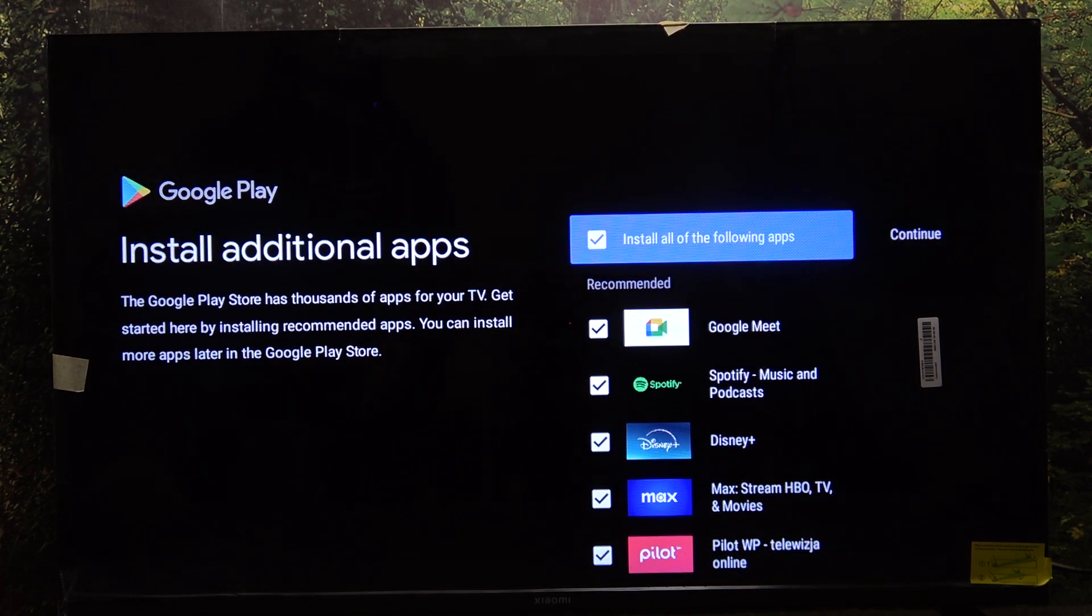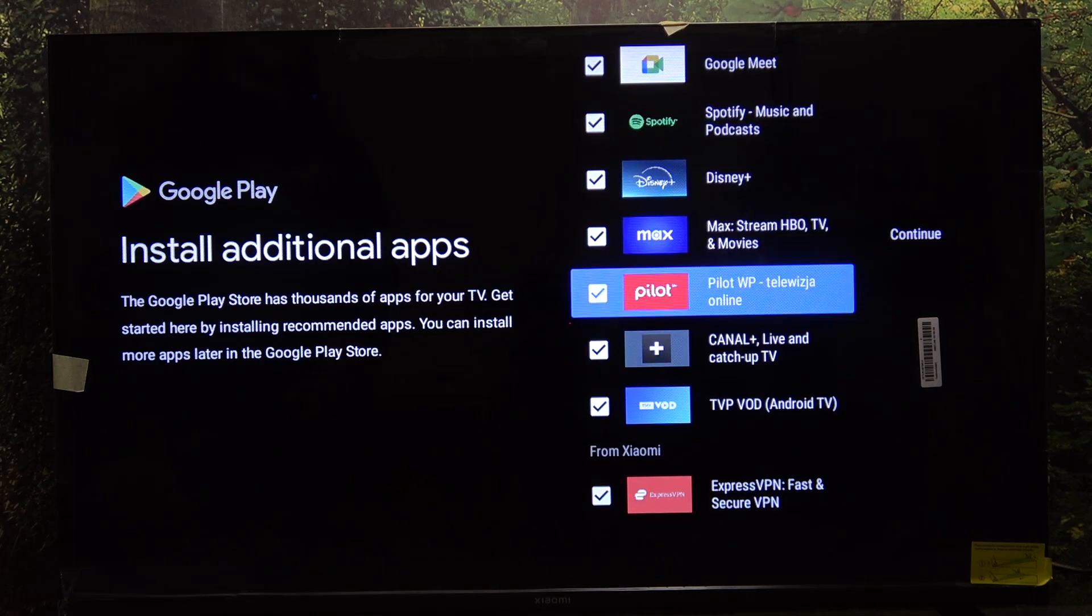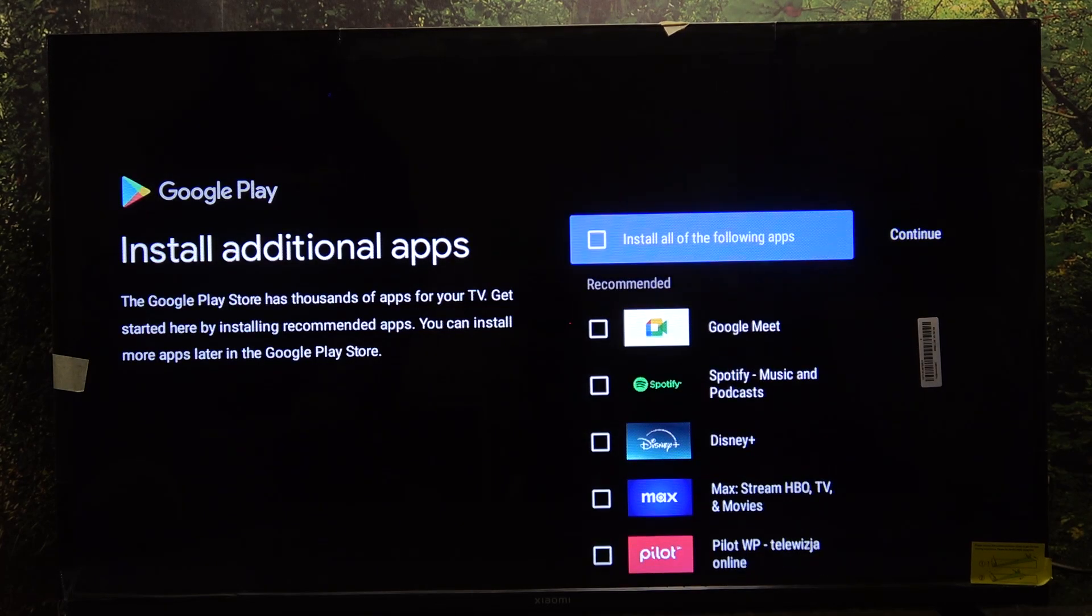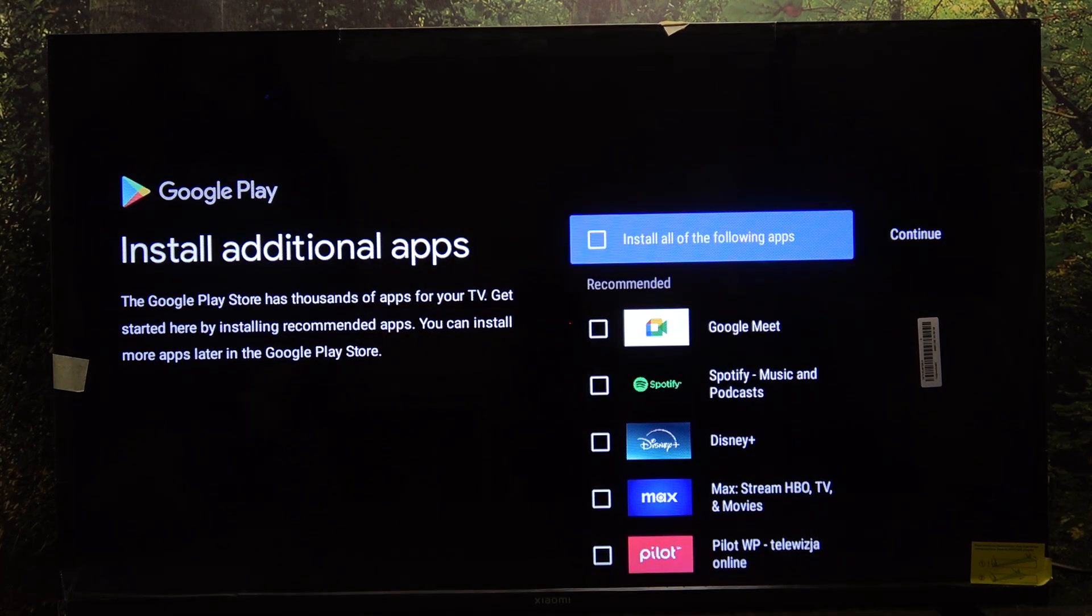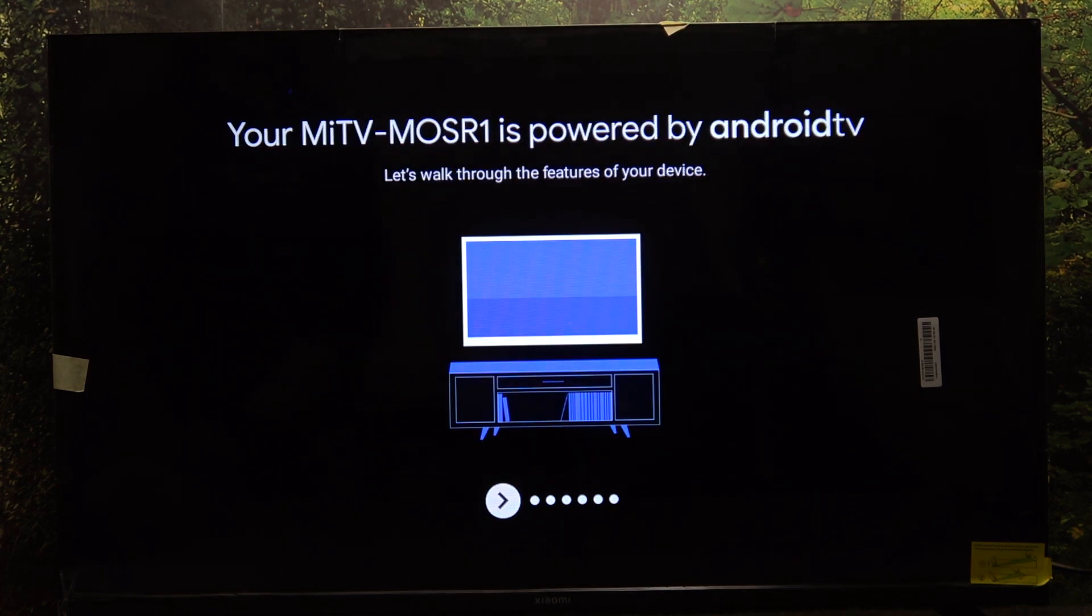Now you can install additional apps. I'm gonna unselect all of them so the process is faster. Then click on continue.